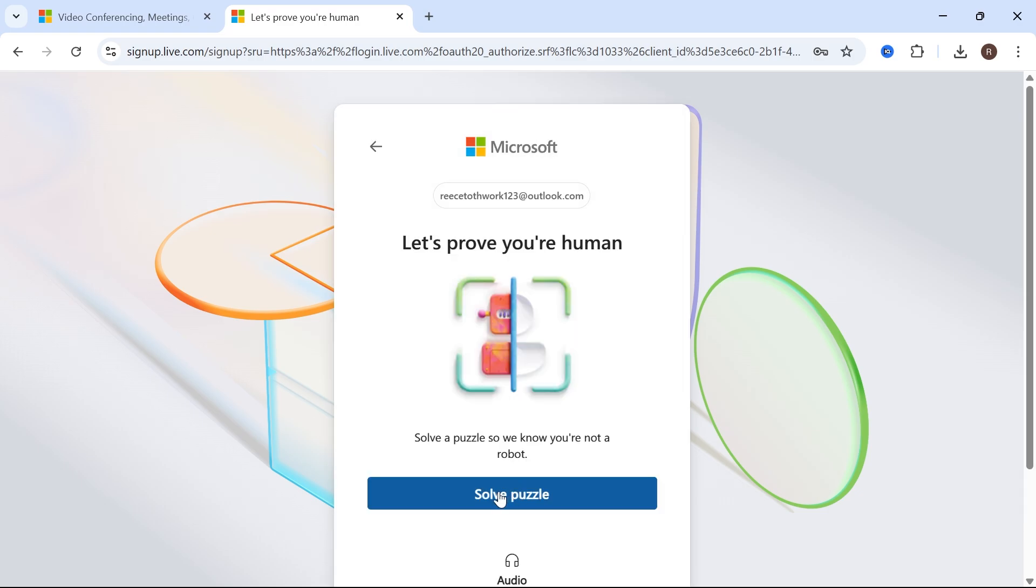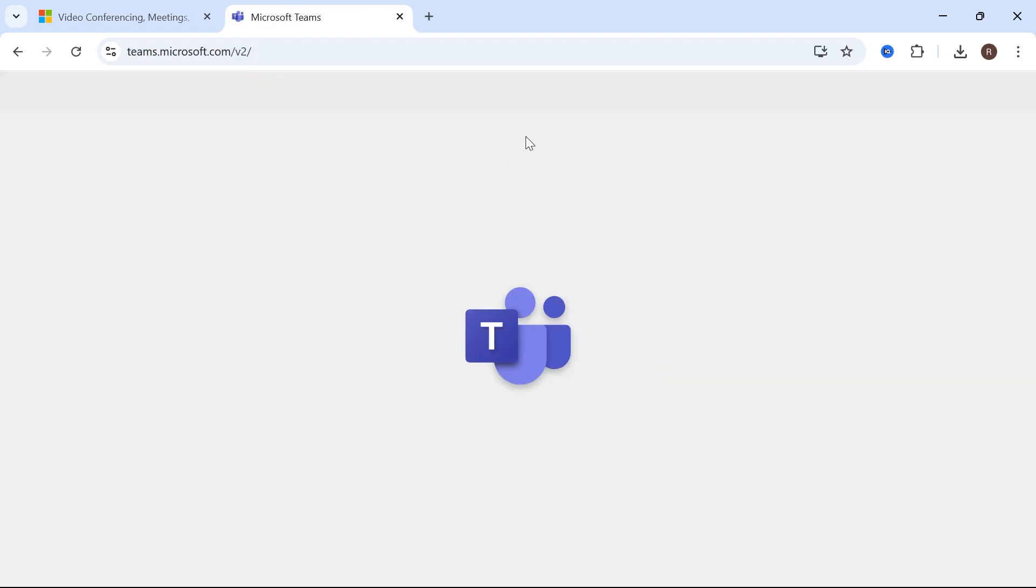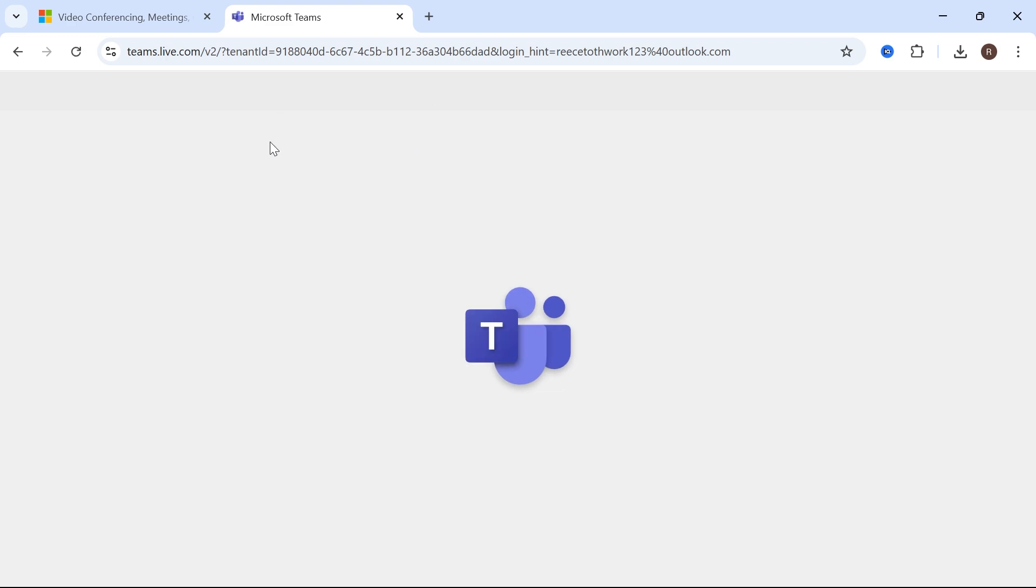Click on the solve puzzle and solve the puzzle as displayed on the screen. Once completed, this will take you over to the Microsoft Teams website and you'll automatically be signed in to your Microsoft account.